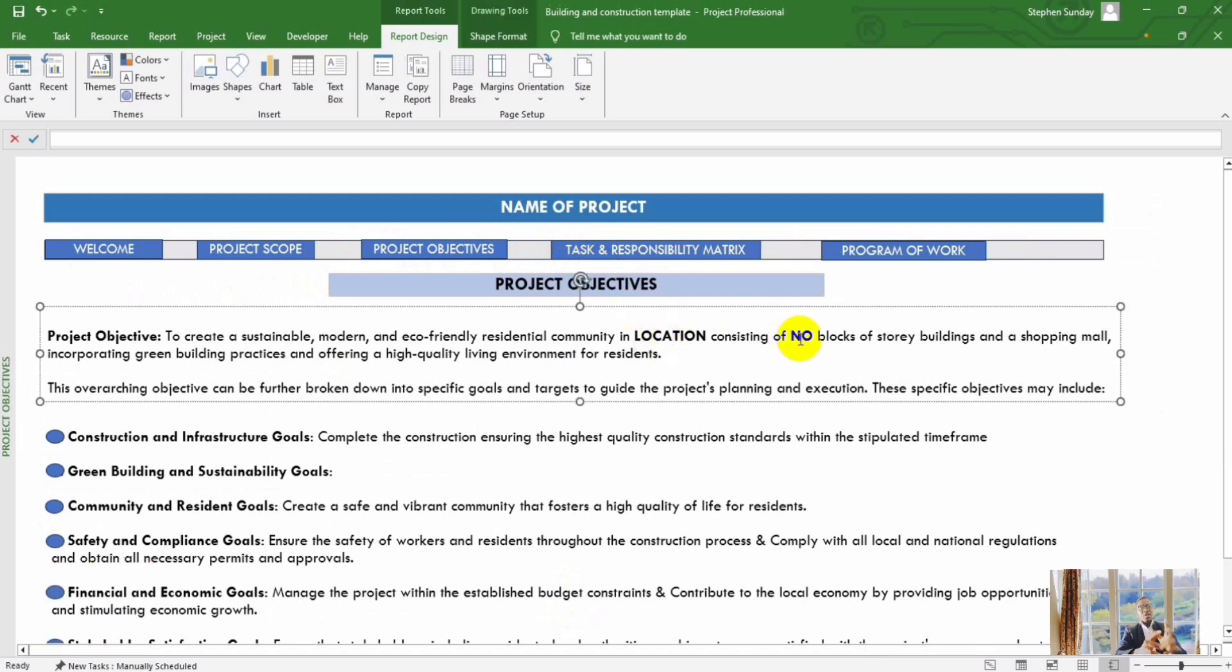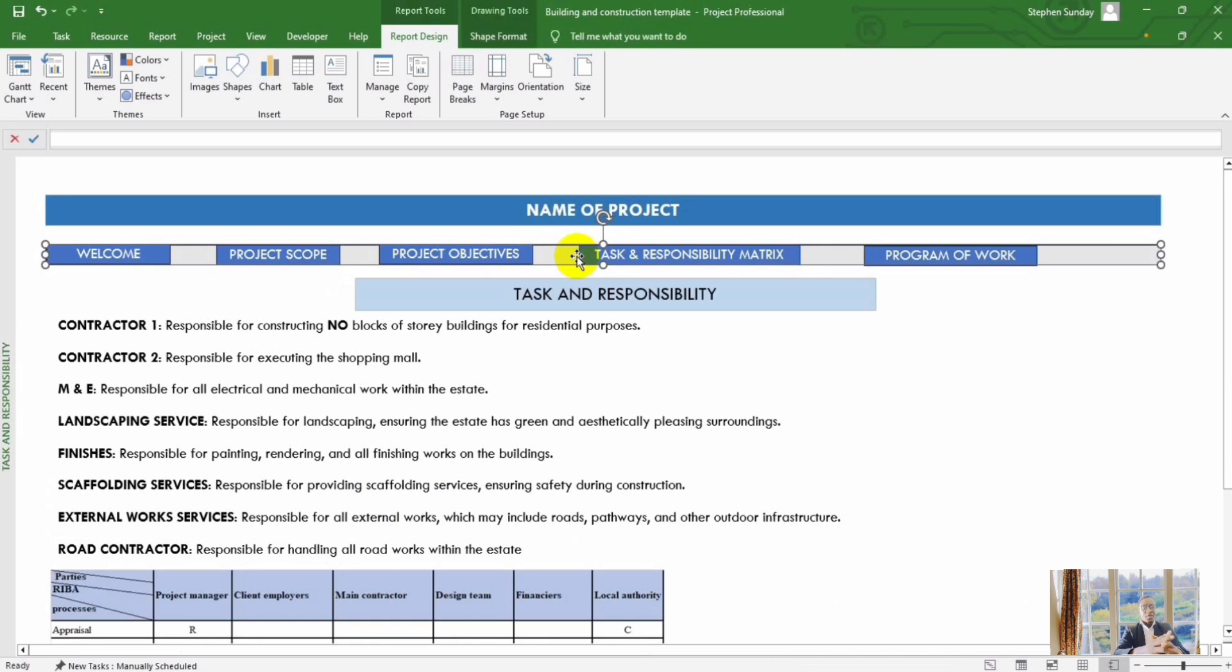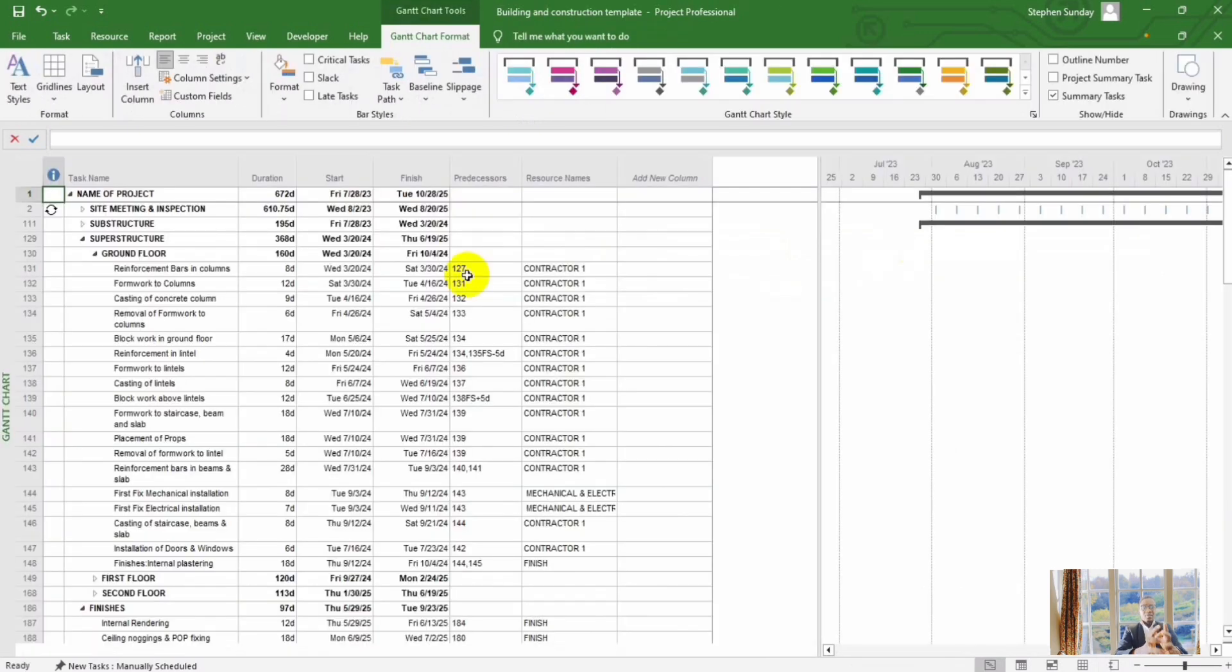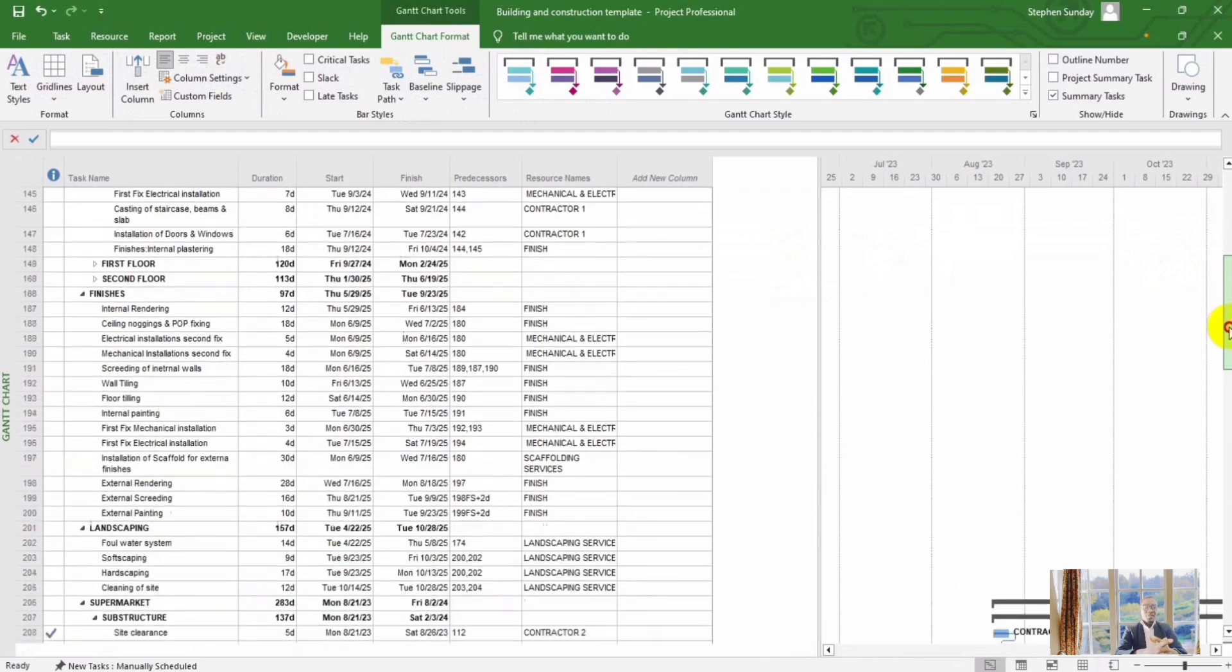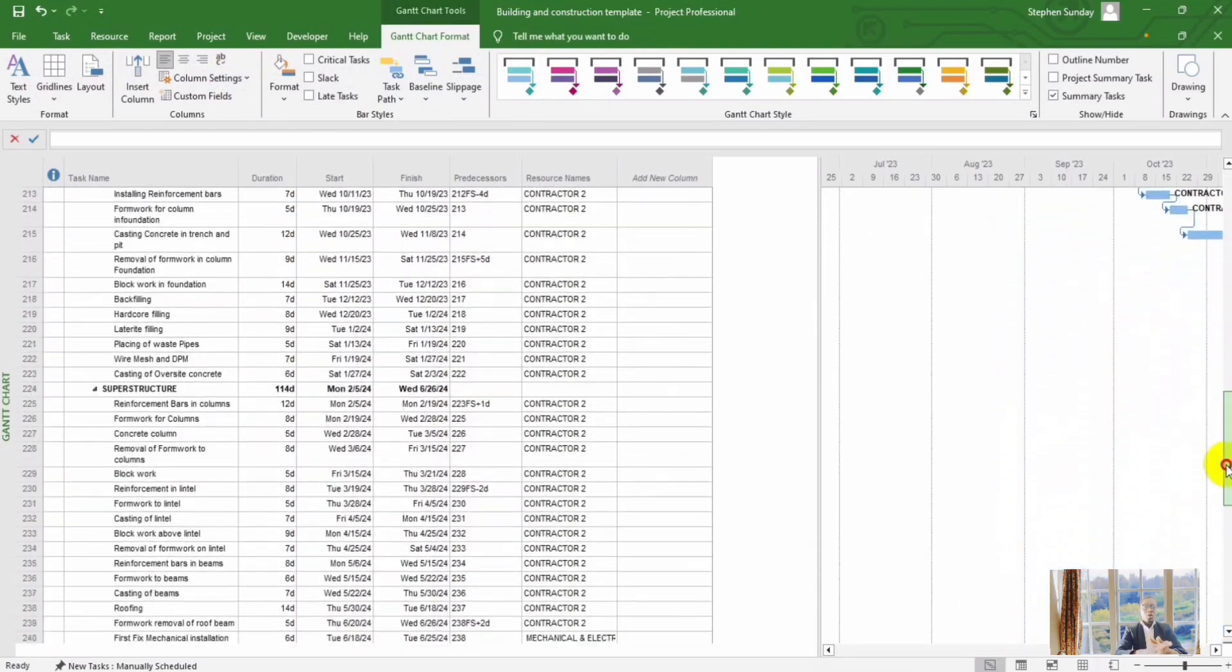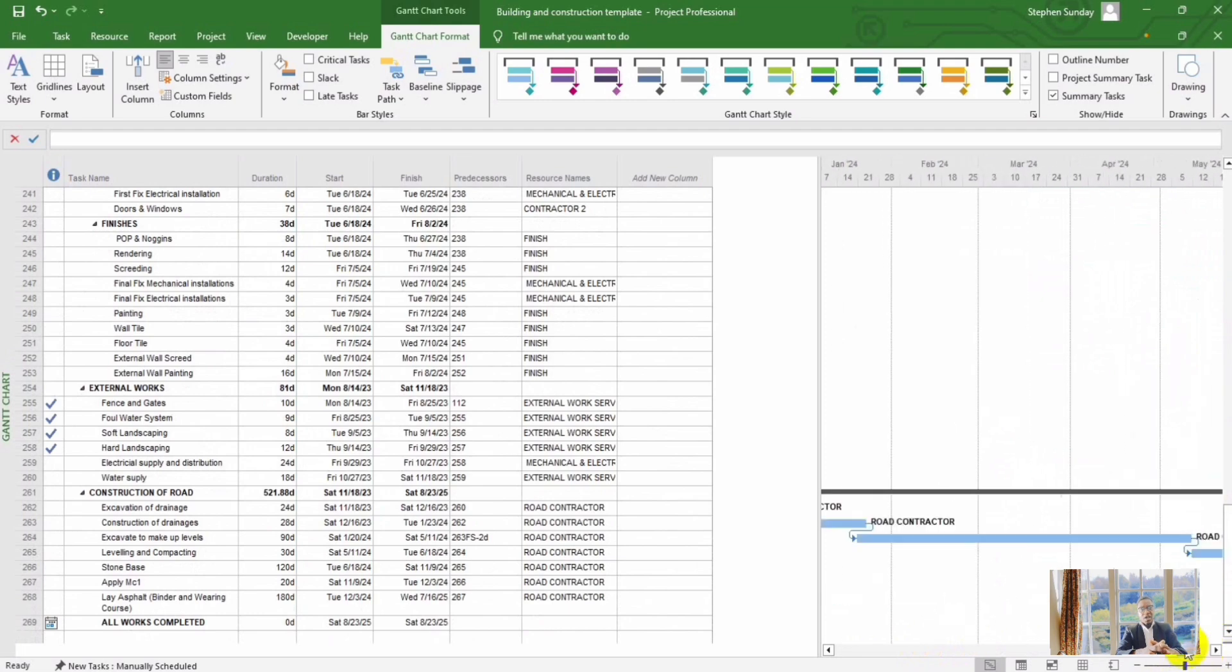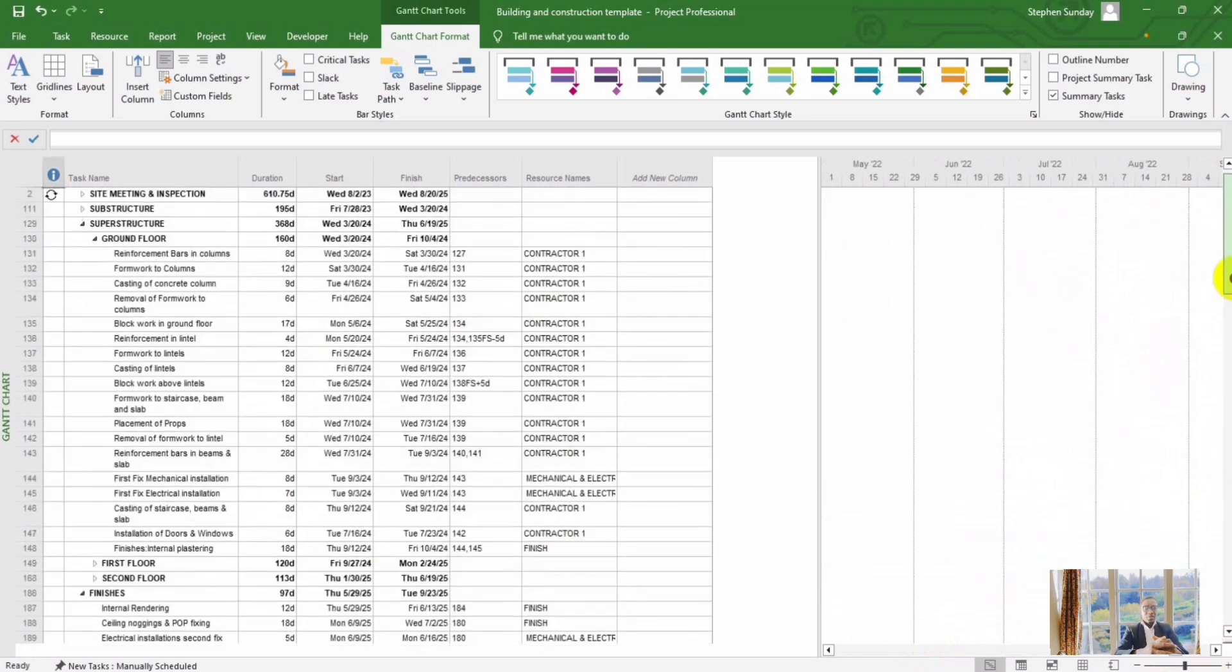It's time to say goodbye to the hassle of creating project plans from scratch. Our template provides a comprehensive framework designed to streamline your workflow, saving you valuable time and effort.